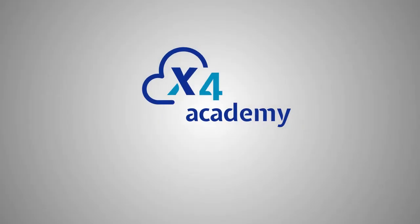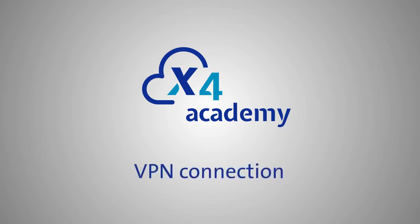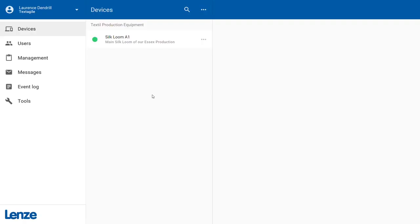Welcome to the X4 video training. In this video, we will show you how to connect to your machine using VPN. We begin in the device overview. Select the machine that you want to connect.